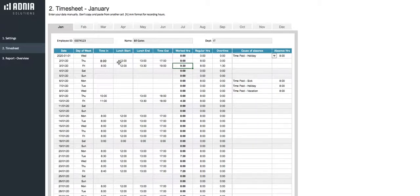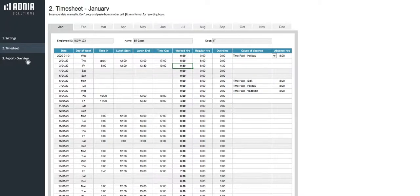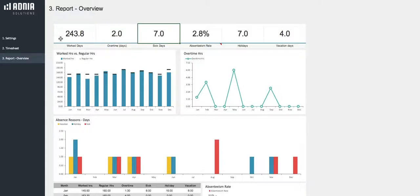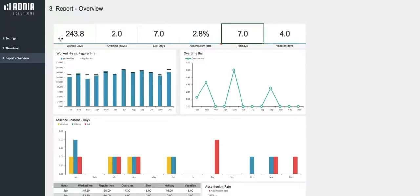Great! Now that we've entered data, we're ready to look at the report. Firstly, the scoreboard header. It indicates the most important metrics, starting from the number of workdays, the overtime in days, the number of sick days, the absenteeism rate, the number of holidays, and the number of vacation days. These numbers apply to the whole year.